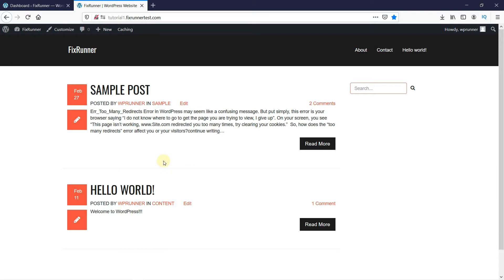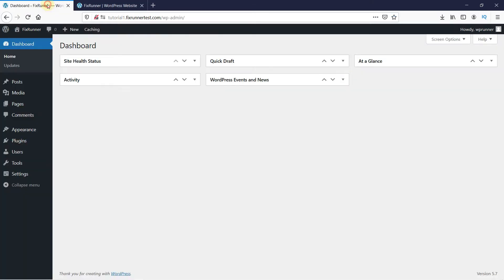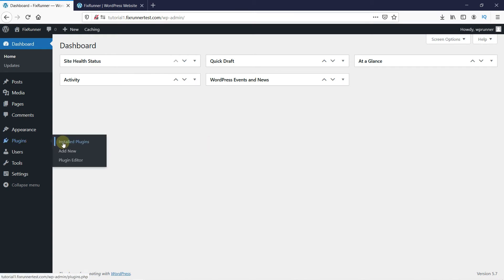In your WordPress dashboard, go to Plugins, then click on Add New.